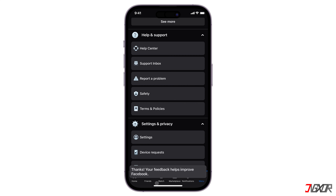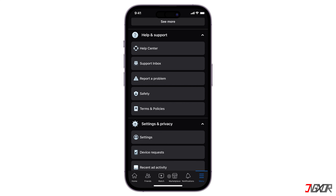After typing in your concern, click the Send button to submit your report and wait for a response from the support team. While you wait for Profile Lock to be rolled out and available for your location, you can try some alternative privacy settings to protect your account from unknown viewers.